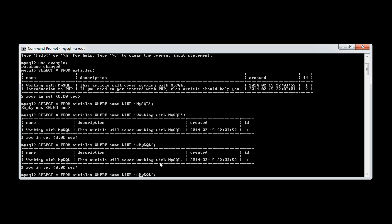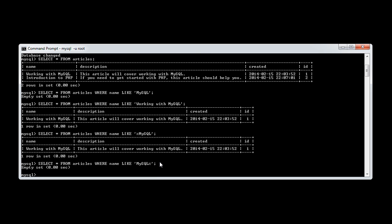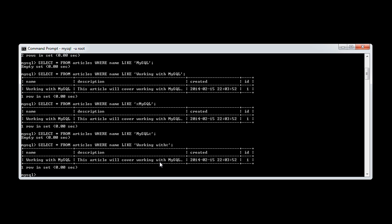It must end in MySQL. We can do exactly the same thing, and we can say it must start with MySQL. In this case, we've got an empty set. But if we were to say 'working with', we know that we have a record called 'working with MySQL'.